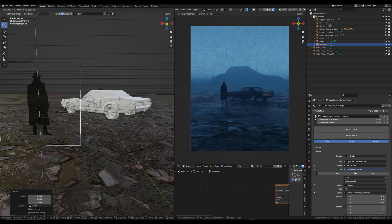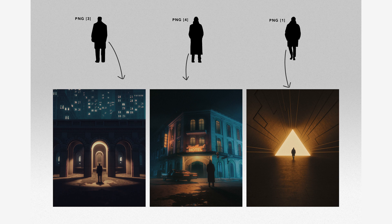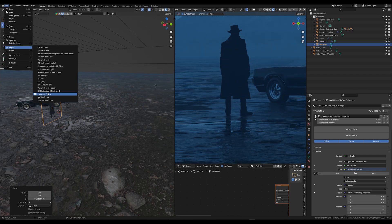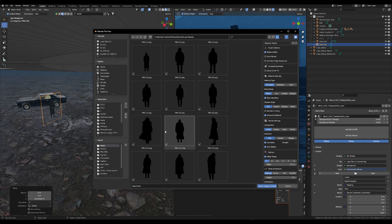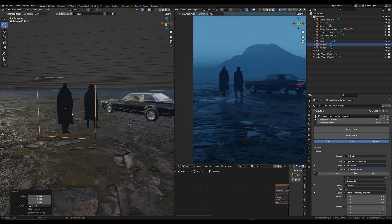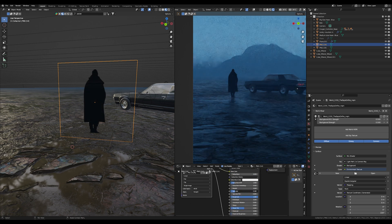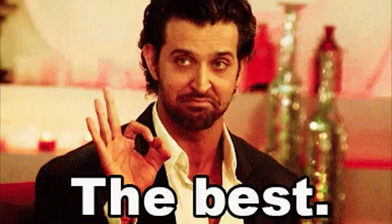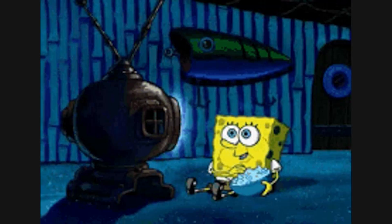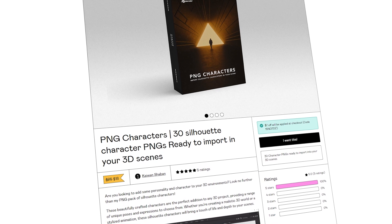Speaking of crazy prices, have you heard of my affordable character PNG pack? I generally created this pack because I needed it myself. What you see on the screen are some of my most engaging artworks using these PNG packs. While I acknowledge that these characters are not three-dimensional and there are limitations, they can still add a lot of personality to your scenes without overloading your computer. I also love the fact that these PNGs create cast shadows when there is light or reflection. If you're interested, I'm offering an exclusive 25% discount — just click the link below and the discount will be applied.